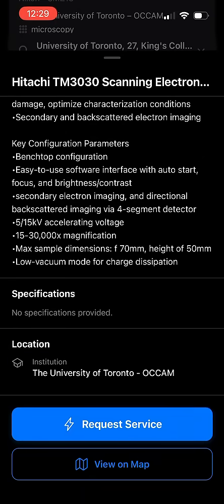Lastly, you'll see that there is a request service button, which you can click to provide a menu of selections to request different types of service with this instrument.